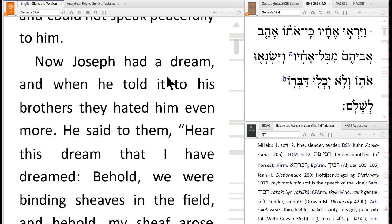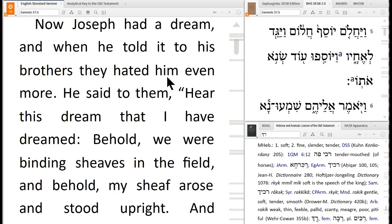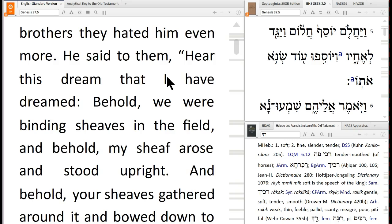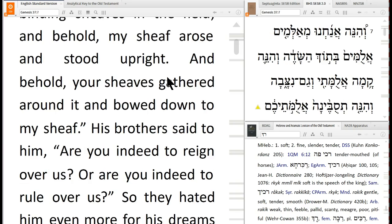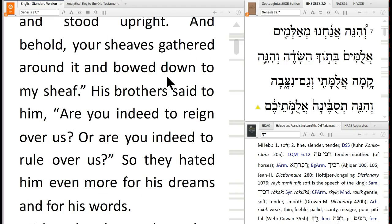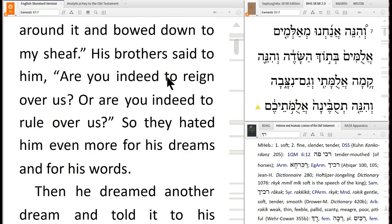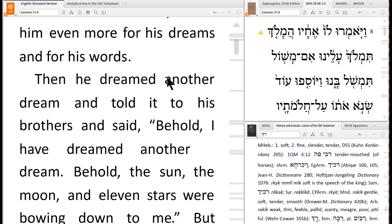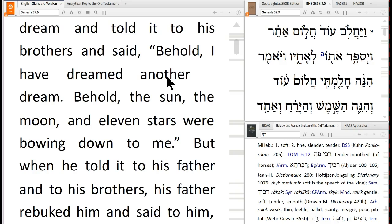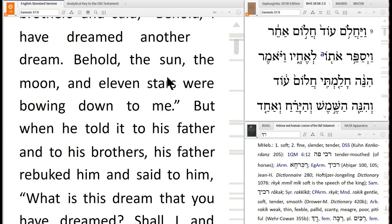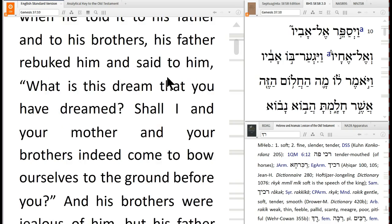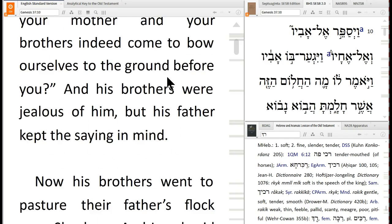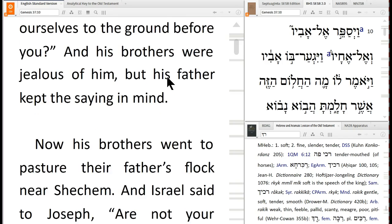Joseph had a dream, and when he told it to his brothers, they hated him even more. He said, 'Hear this dream that I have dreamed: behold, we are binding sheaves in the field, and my sheaf rose up and stood upright, and your sheaves gathered around it and bowed down to my sheaf.' His brothers said, 'Are you indeed going to rule over us?' They hated him even more for his dreams and for his words. Then he dreamed another dream — the sun and the moon and eleven stars were bowing down to him. His father rebuked him and said, 'Shall I and your mother and your brothers indeed come to bow down before you?' And his brothers were jealous of him, but his father kept the saying in mind.